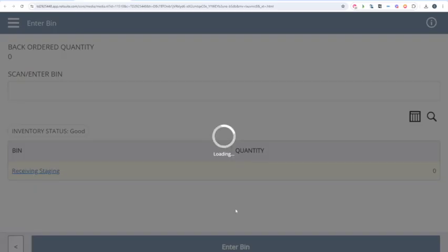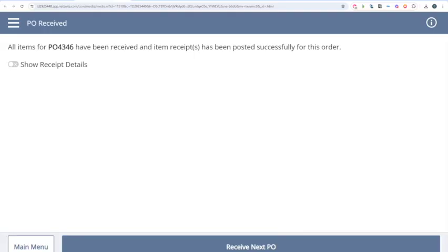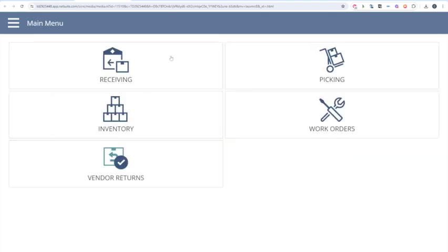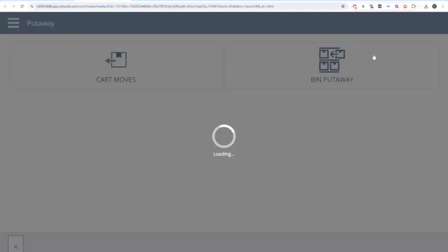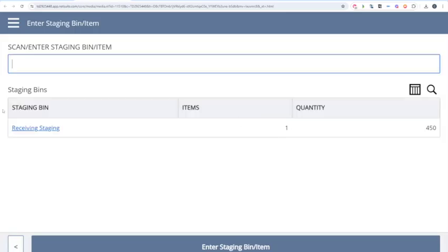NetSuite's going to ask me: now that this PO has been staged successfully, do you want to receive another PO, or do you want to go back to the main menu, click Receiving, and then go to Put Away to complete that two-step process? So we'll select Put Away, and we'll select Bin Put Away.